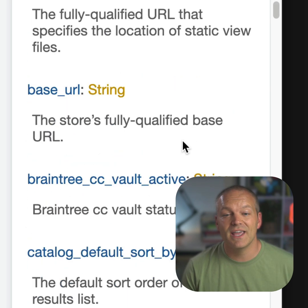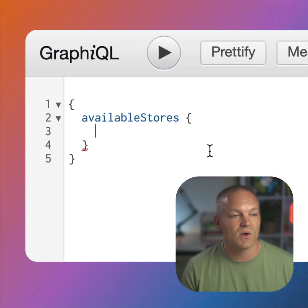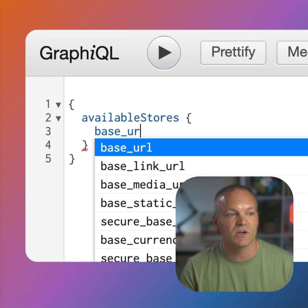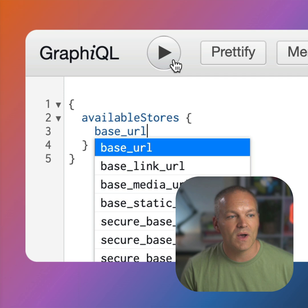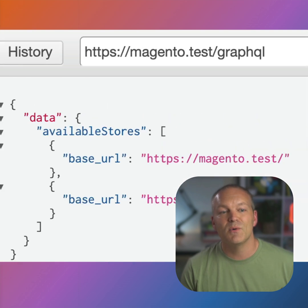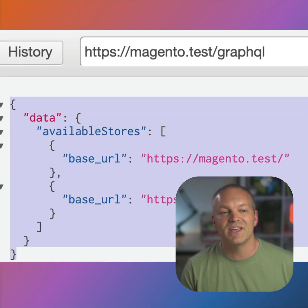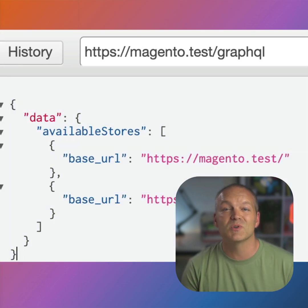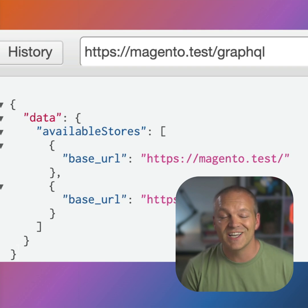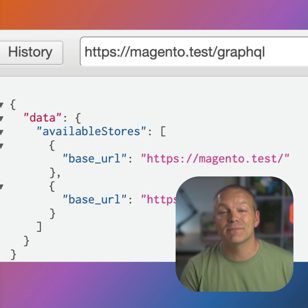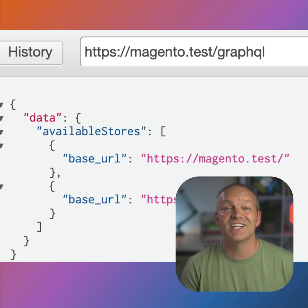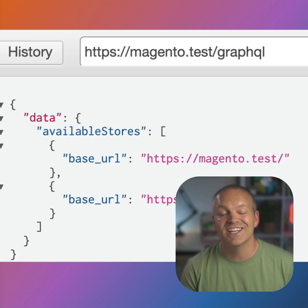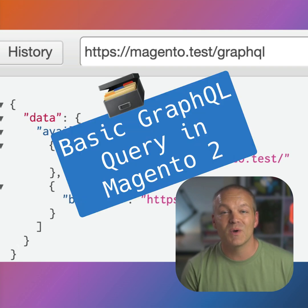Let's go ahead and query for the base URL. So let's add base_url, and then we can go ahead and execute this query. We can see that we get a list of all of the available store URLs in Magento. This is a very simple query, but we can use the same methodology to query any data using GraphQL in Magento.